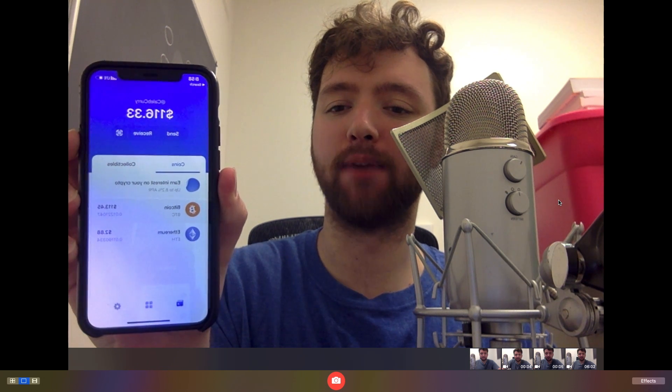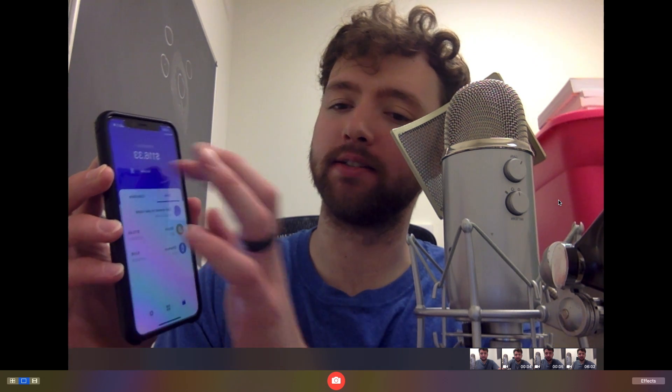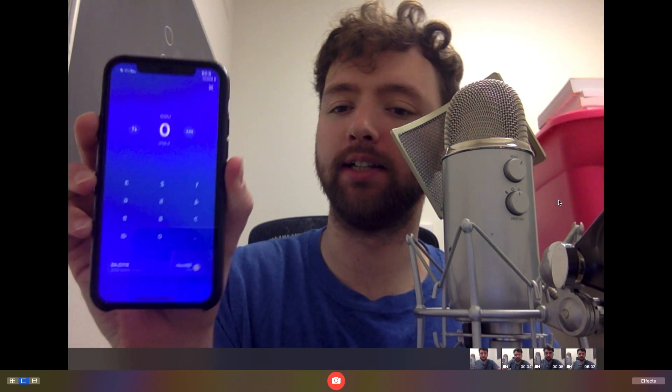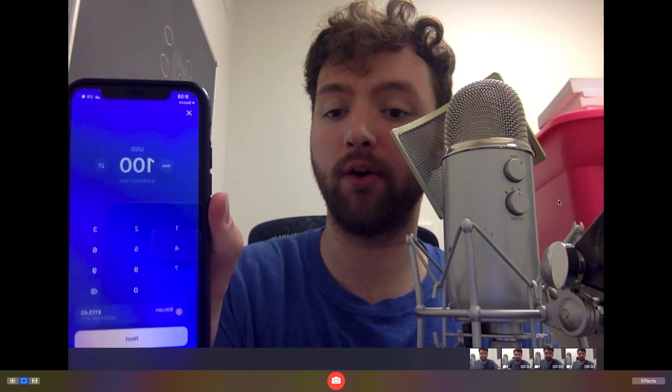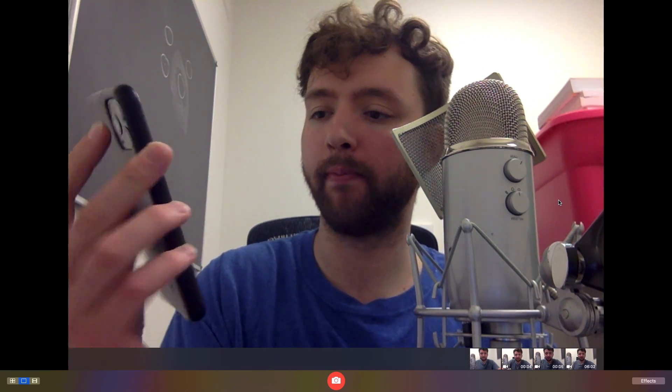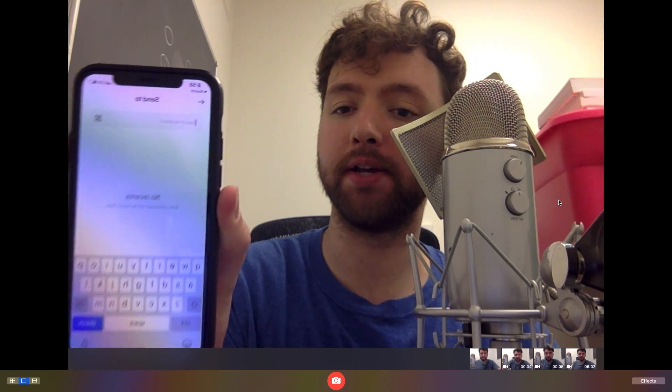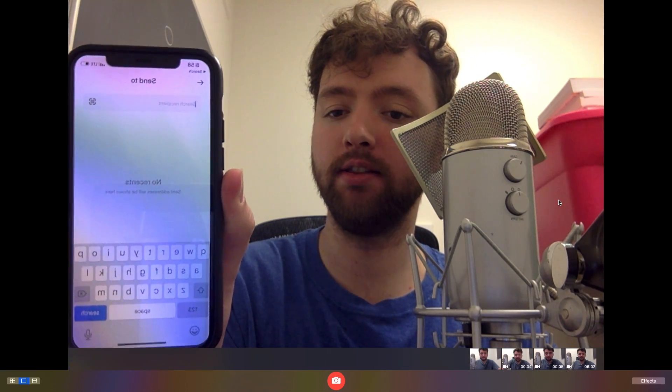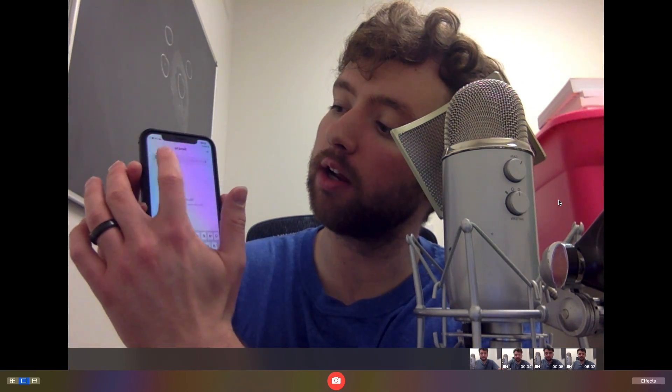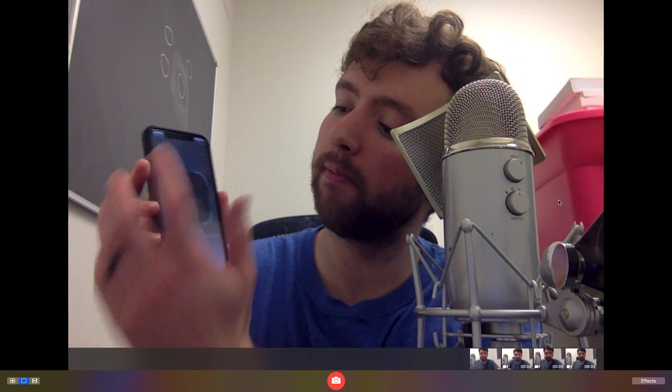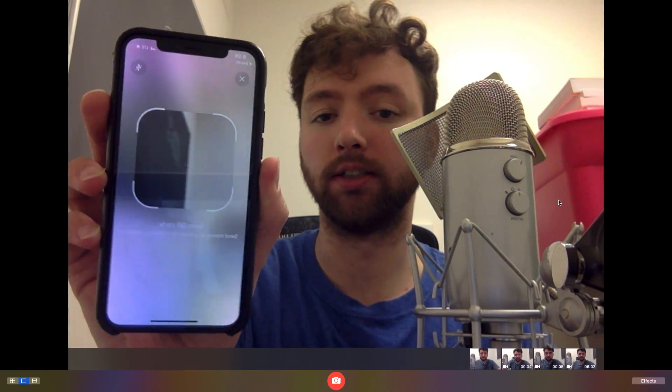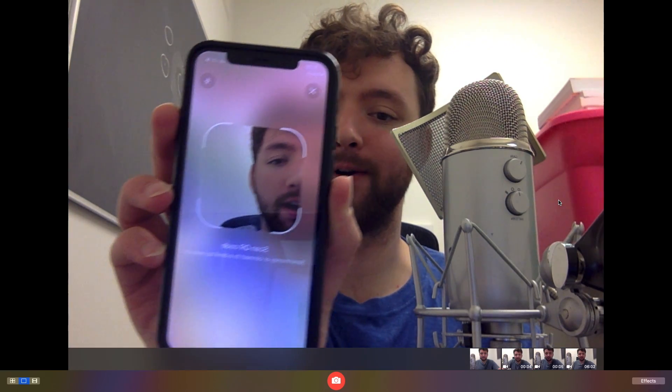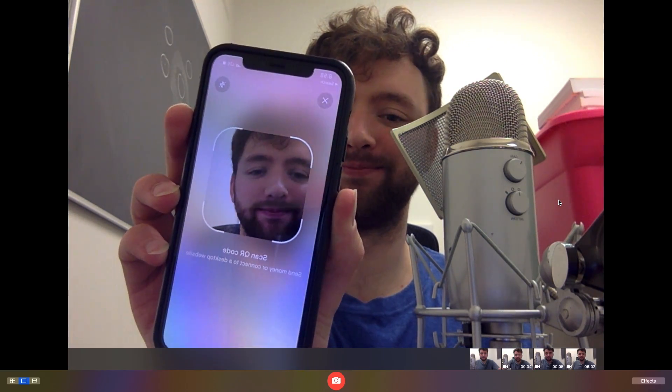All right. So this is my wallet. I can hit send, and then I can say, I want to send a hundred bucks of Bitcoin. Where do I want to send it? I can paste that address in there, or I can hit this little button, scan a QR code, and we're good to go. So that's how you send it from your wallet to Coinbase.